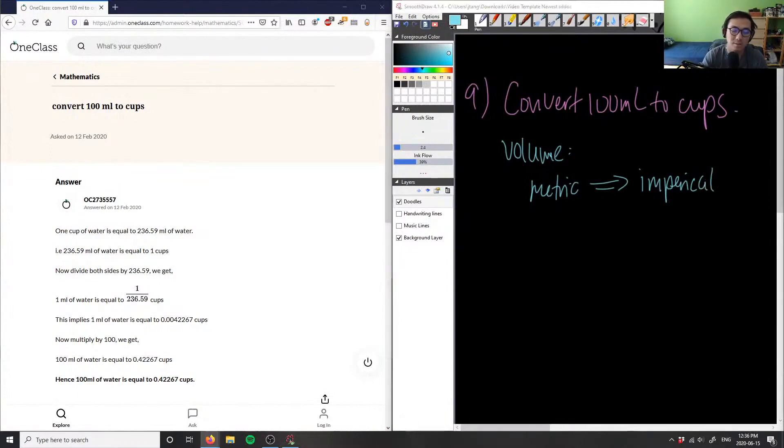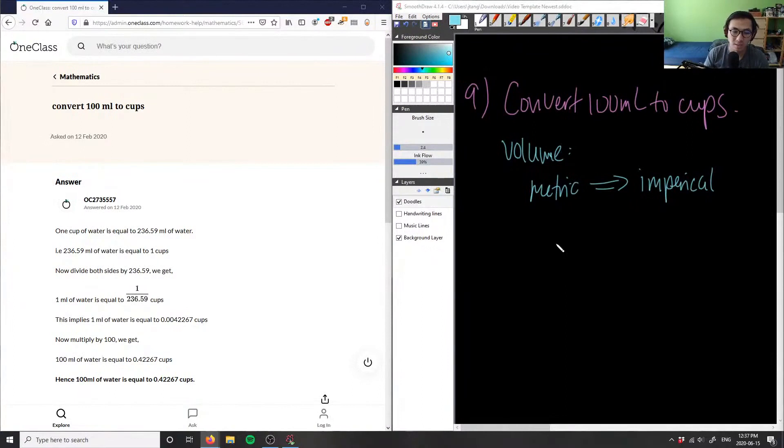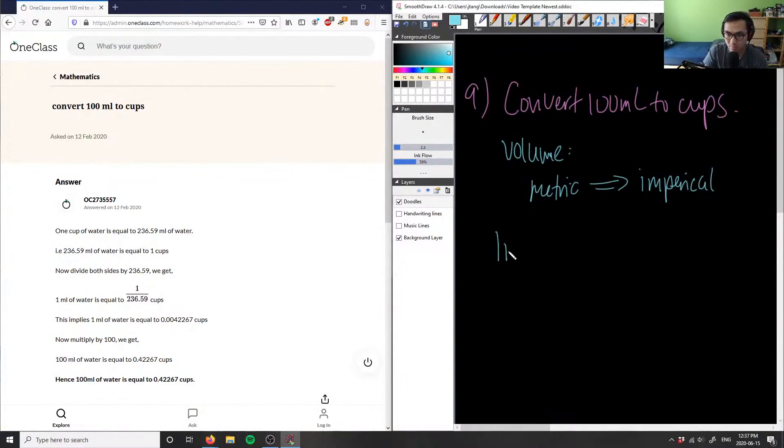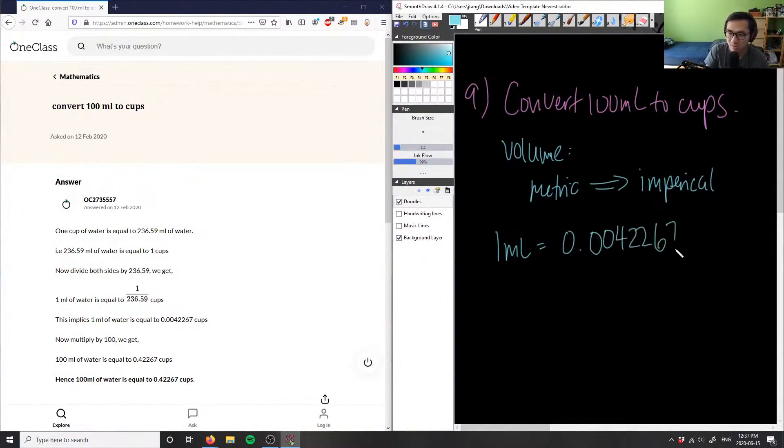We can say that in terms of our conversions, one milliliter is equal to 0.00422675 cup.